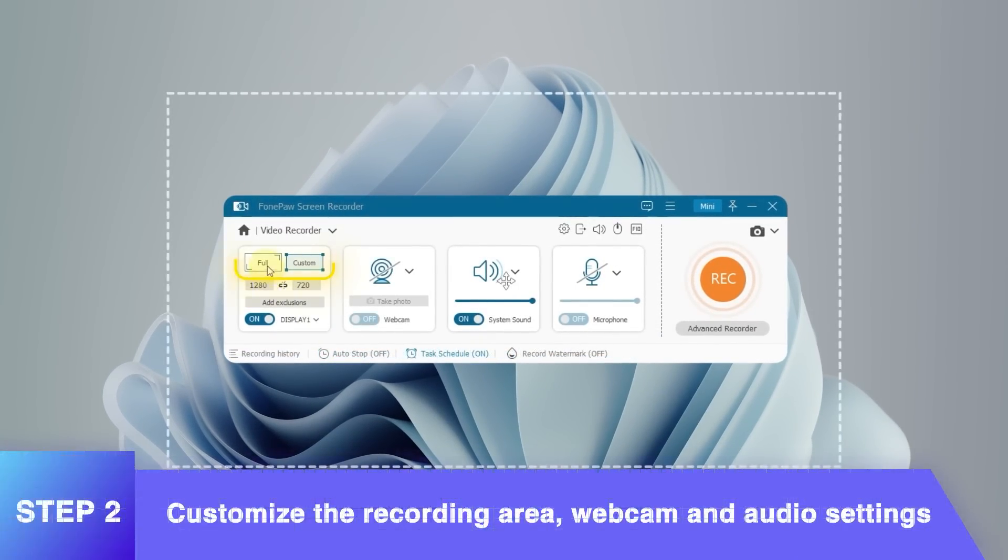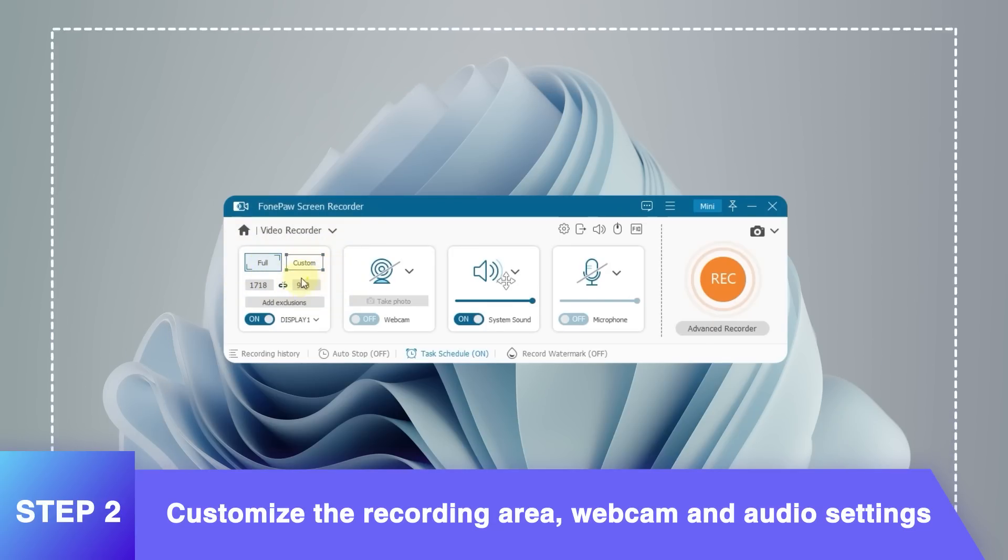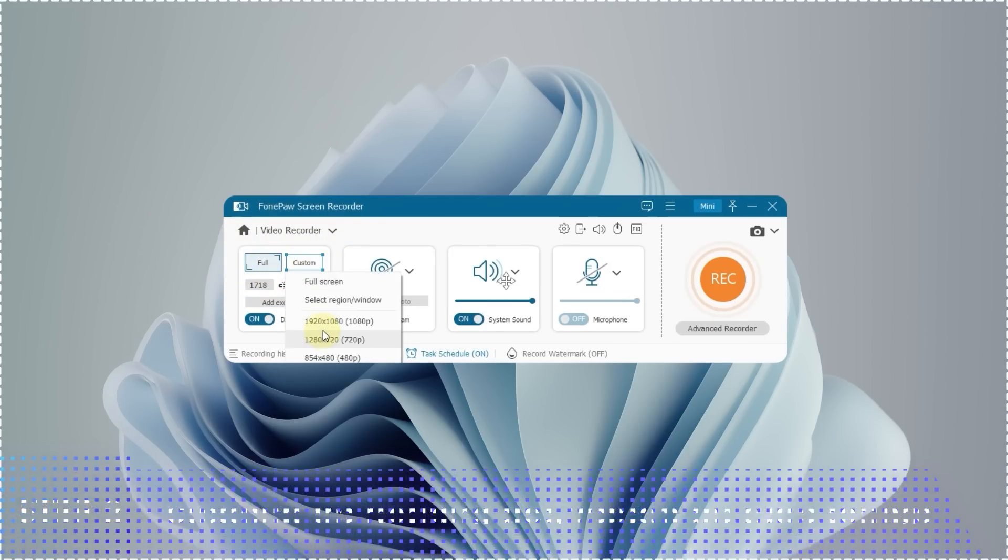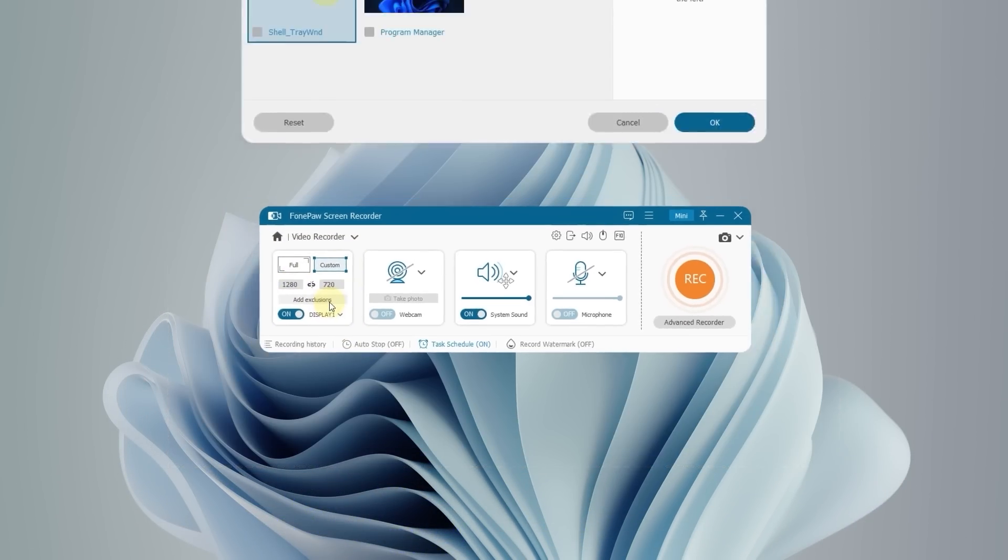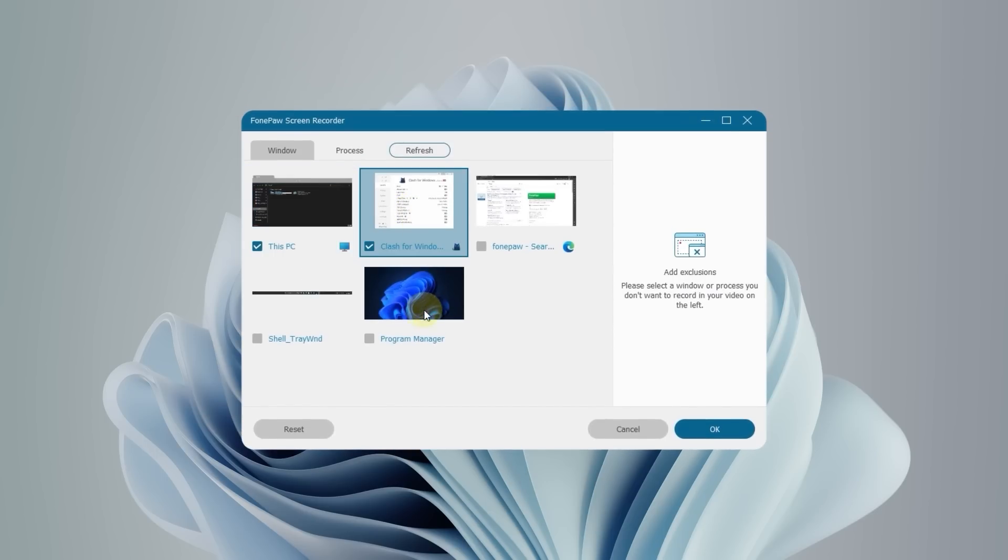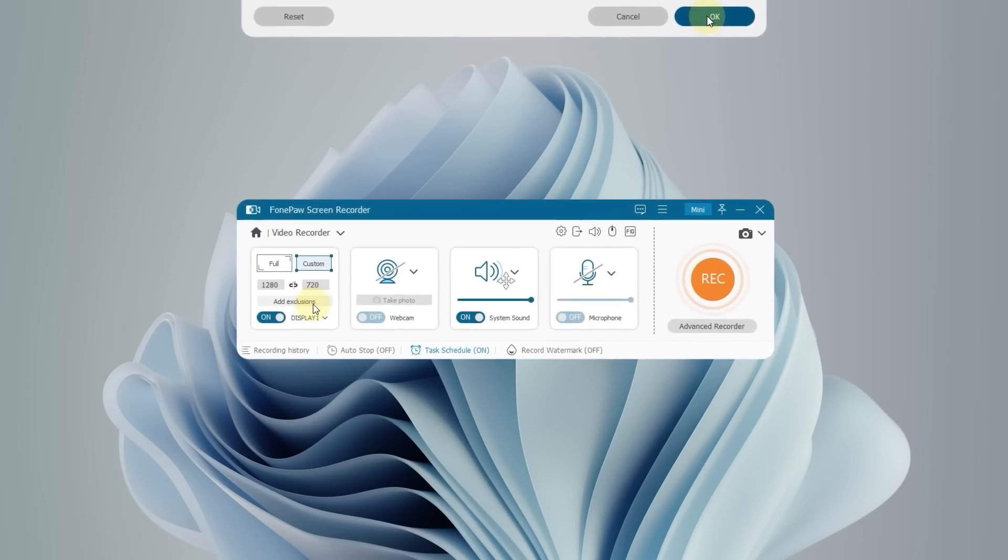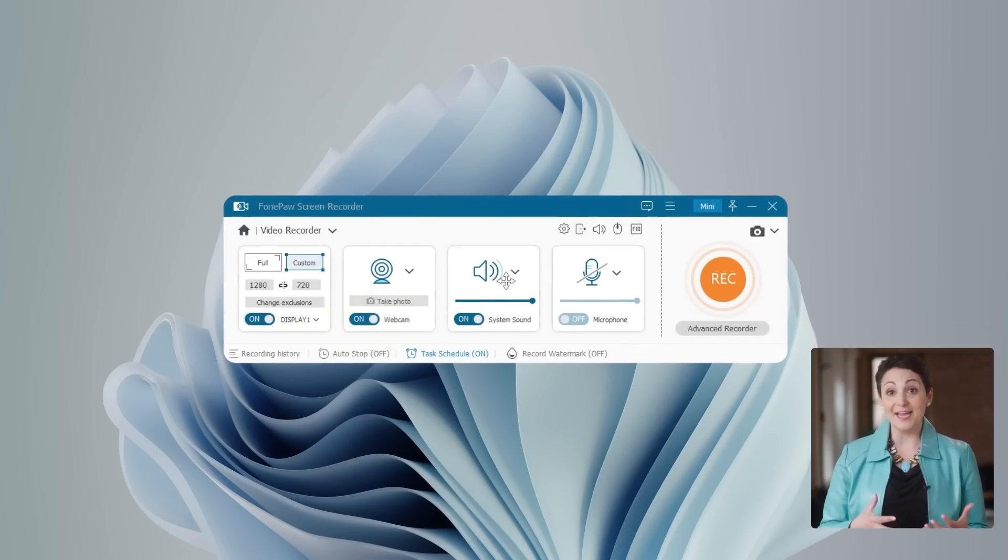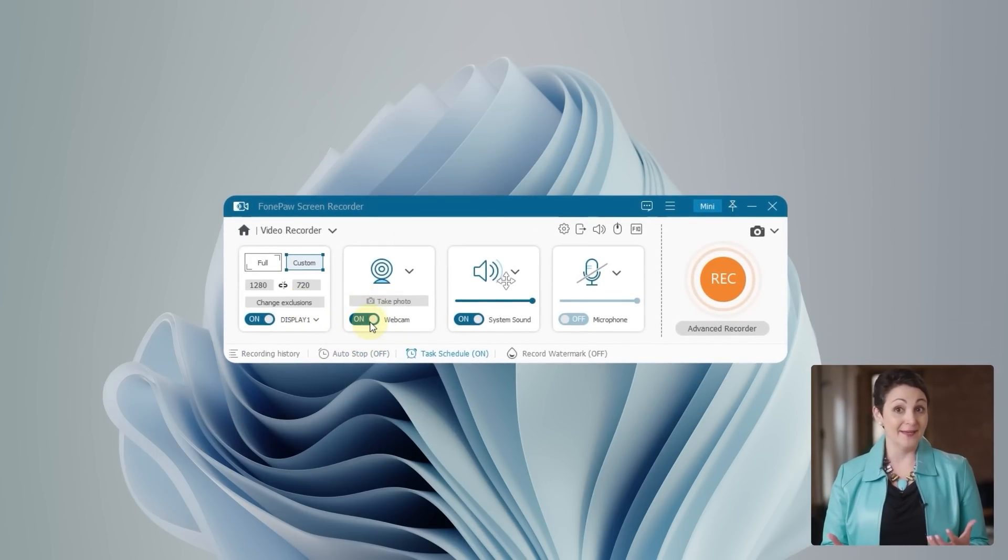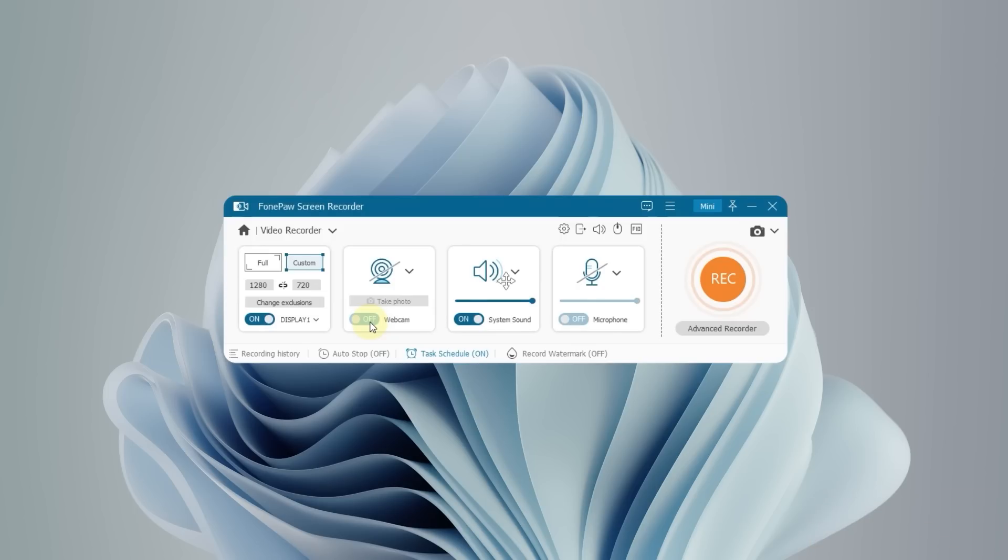Tap here to choose full screen or a specific region. Click Add Exclusions to prevent unnecessary windows. Tick here to turn on or off the webcam and the system and microphone sound.